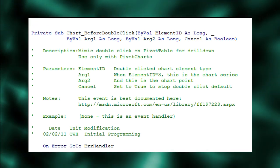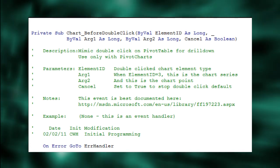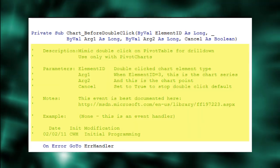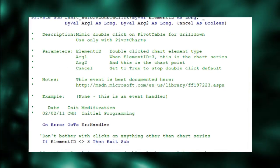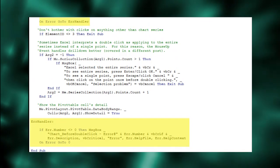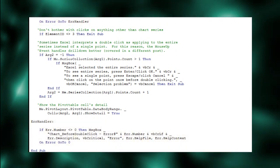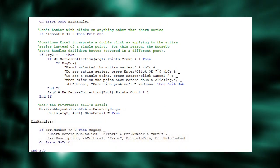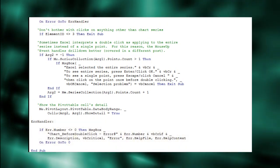Now don't let the amount of code intimidate you. Most of this is just documentation. Some of it is error handling I copy into almost every routine I write. The only line of code we really need to mimic the pivot table drilldown is this.